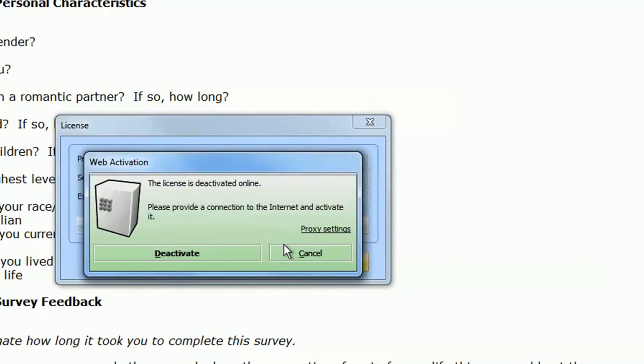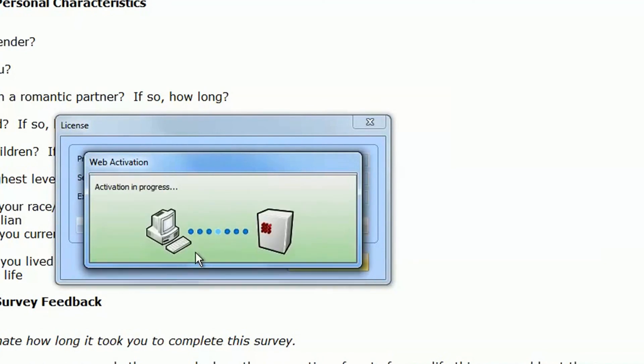If you click the deactivate button in the new window, the license will automatically be deactivated online.